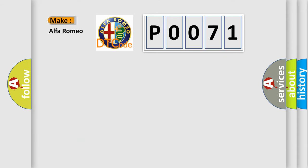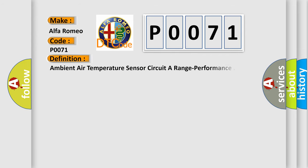So, what does the diagnostic trouble code P0071 interpret specifically for Alfa Romeo car manufacturers?